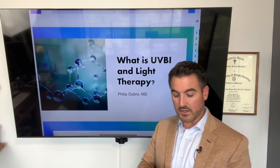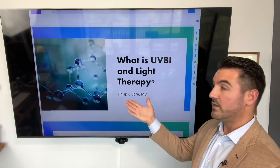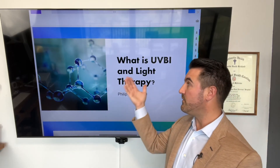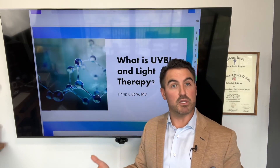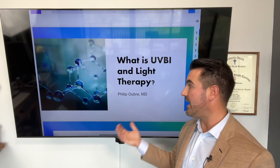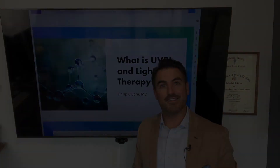In the next video, we're going to talk about what I just mentioned — UVBI: what is ultraviolet blood irradiation and light therapy? That's next.